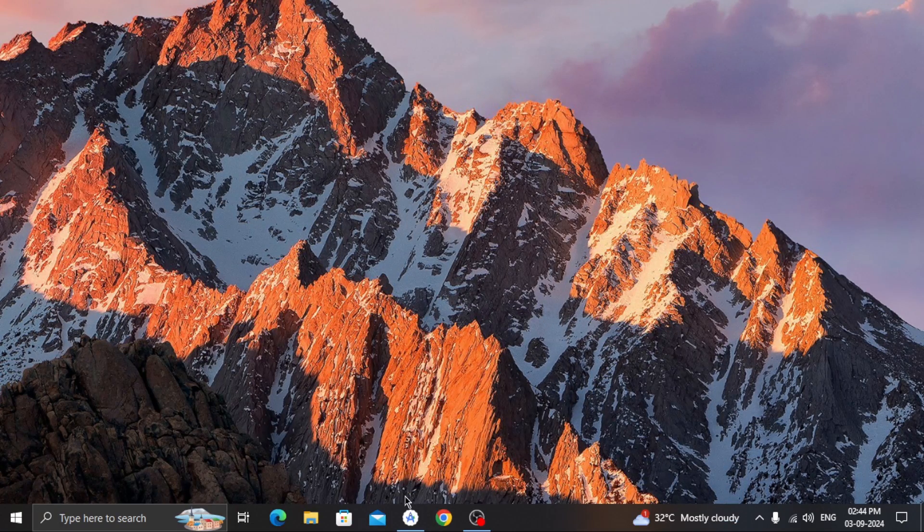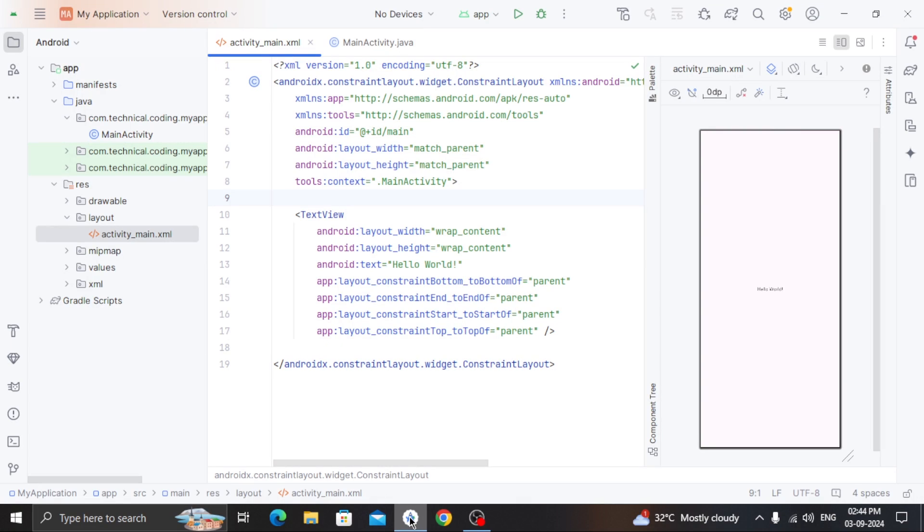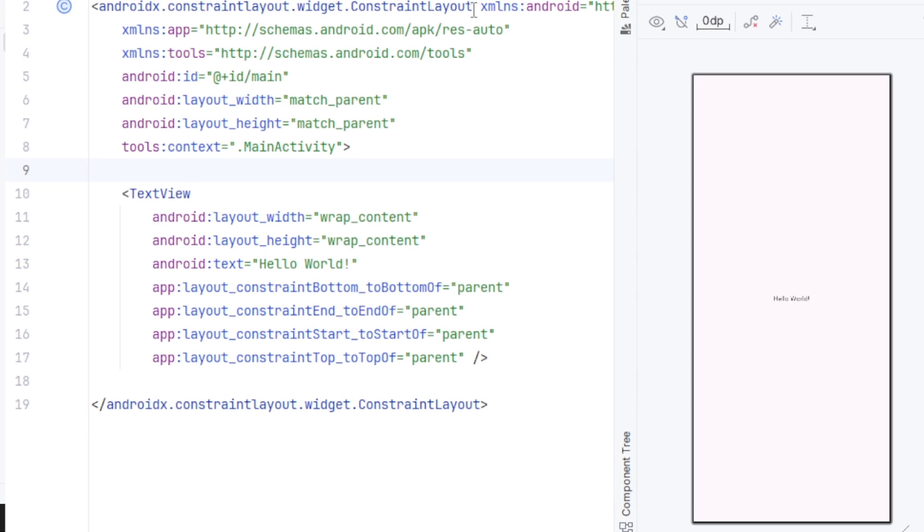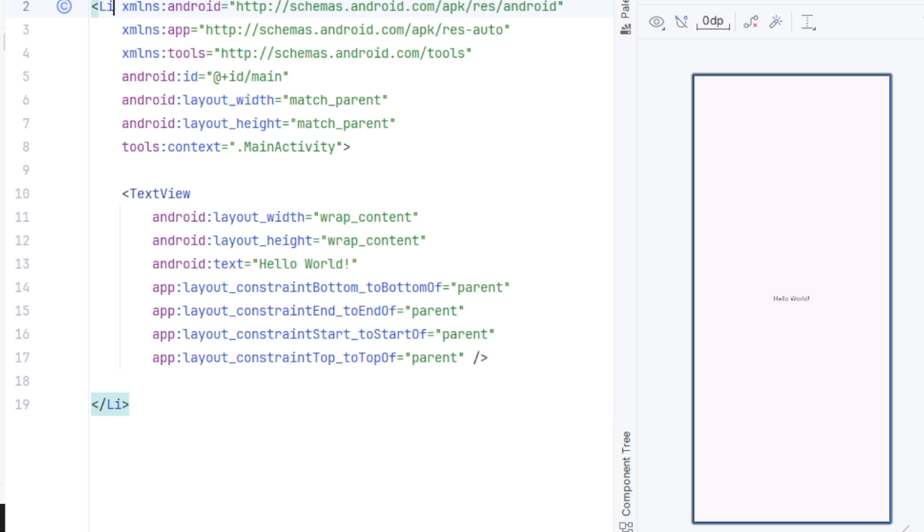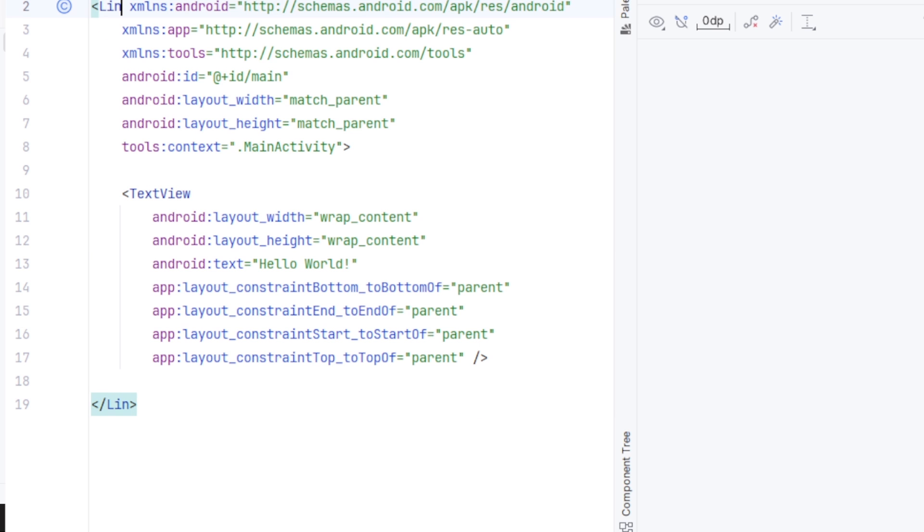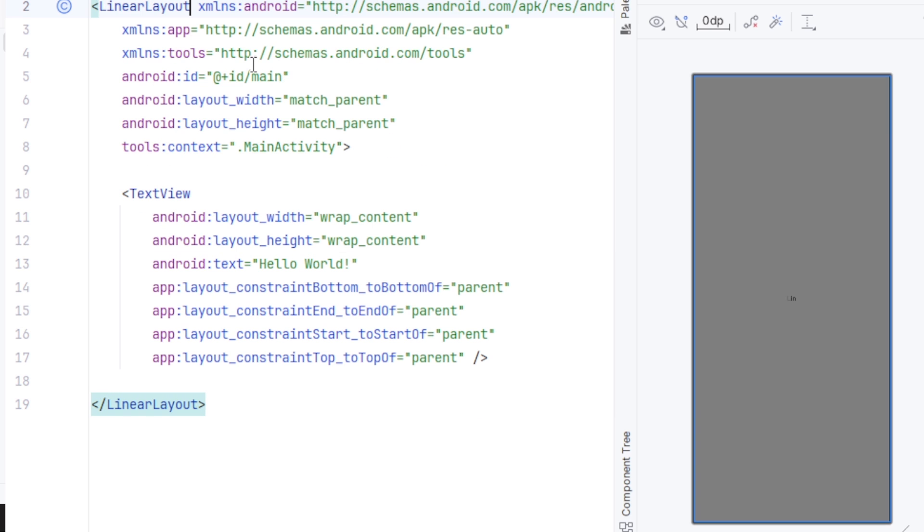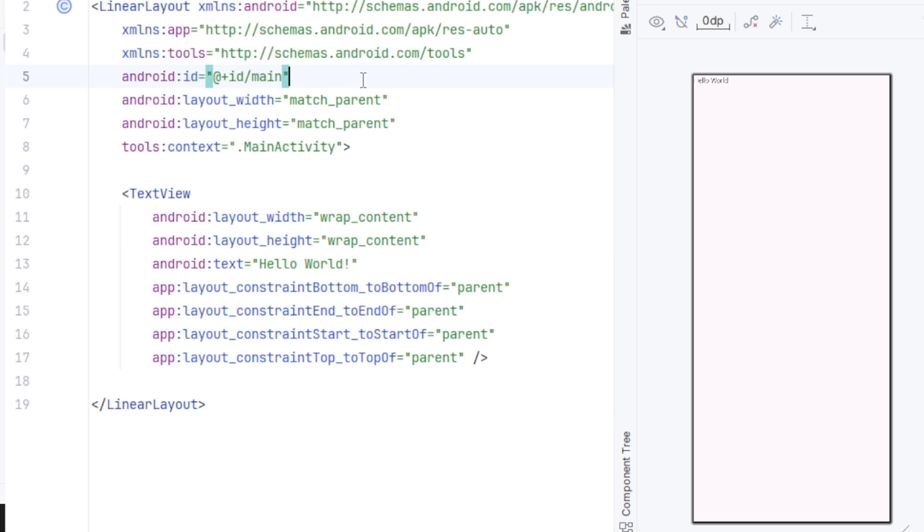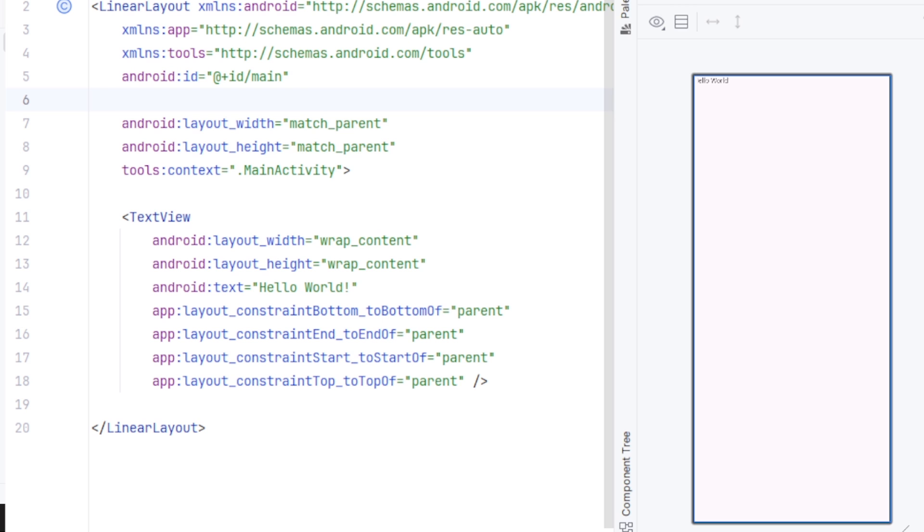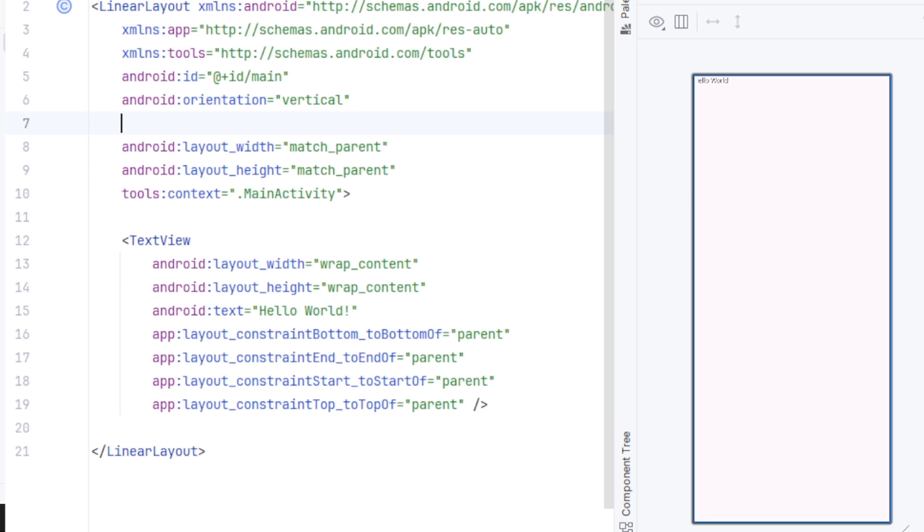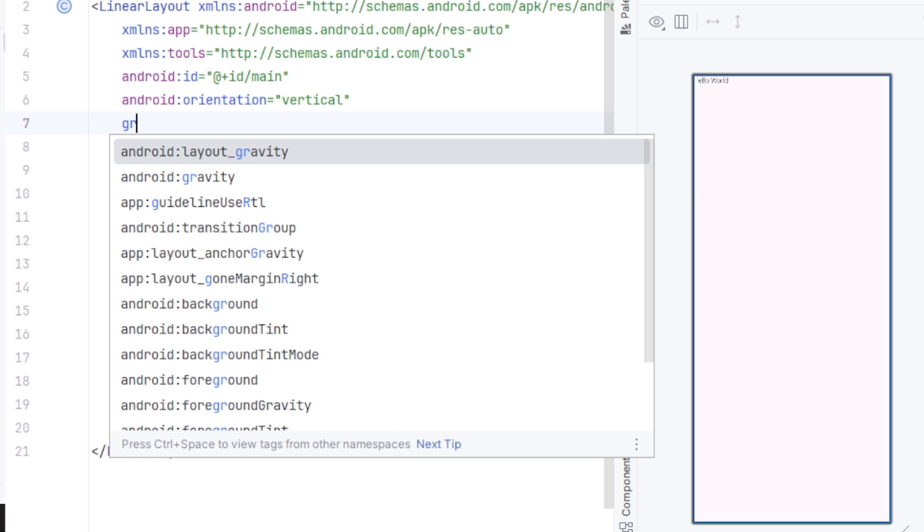Now in Android Studio, I have already created a project. First, let's add a button here. So in the XML file, I am going to change this layout to LinearLayout, set the orientation to vertical, and the gravity to center.